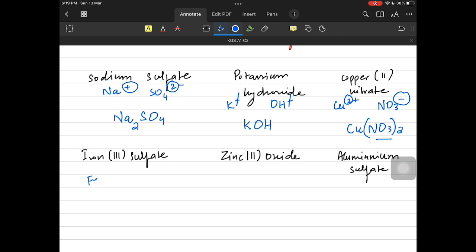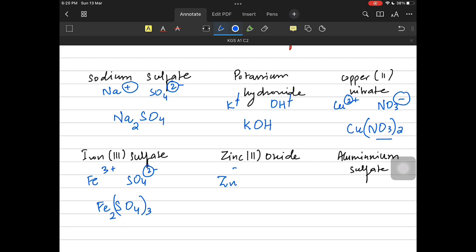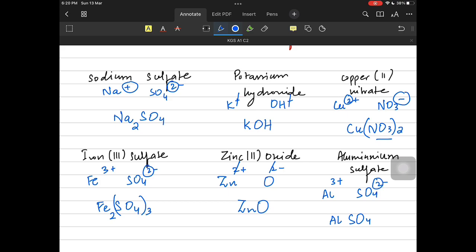Iron(III) sulfate: iron is plus three and SO₄ is minus two, so iron gets a two and sulfate gets a three with a bracket, giving Fe₂(SO₄)₃. Zinc oxide: zinc is plus two and oxide is minus two, they cancel giving ZnO. Aluminium sulfate: aluminium is plus three and sulfate is minus two, aluminium gets a two and sulfate gets a three, giving Al₂(SO₄)₃.